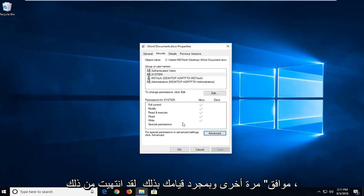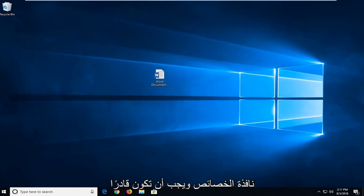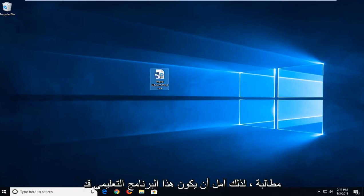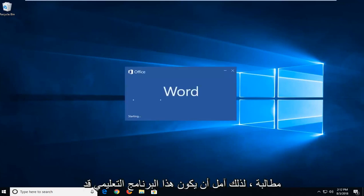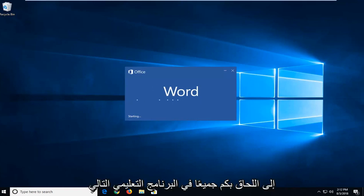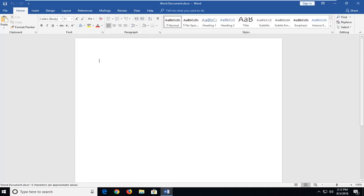Once you've done that, click on OK to close out of the properties window. You should be able to open up the Word document without any problem. Hopefully this tutorial has resolved your issue. I look forward to catching you all in the next tutorial. Goodbye.